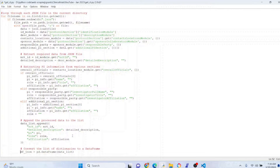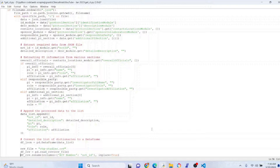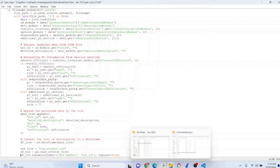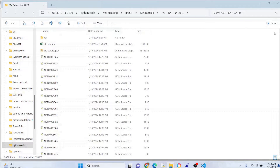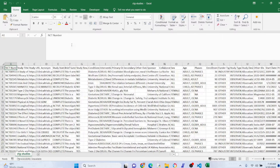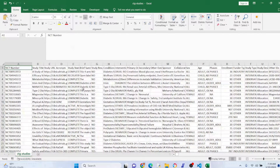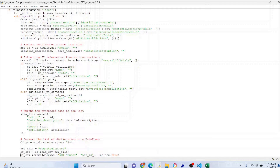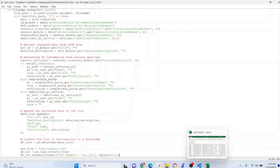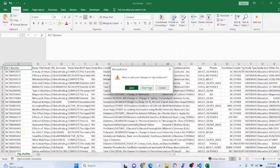This next section might be more familiar to those who use Python — we're making our JSON data a dataframe using pandas. Then we import that CSV file — you can see the name, ctg-studies.csv — and import that as a separate dataframe as well. The nct_id is key here. We're going to rename it so it's labeled exactly the same in both dataframes — one is labeled differently than the other — just to make the merge easier.